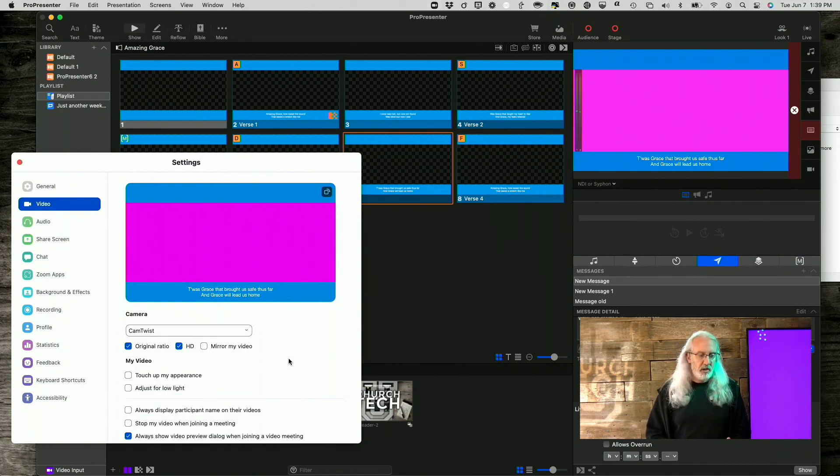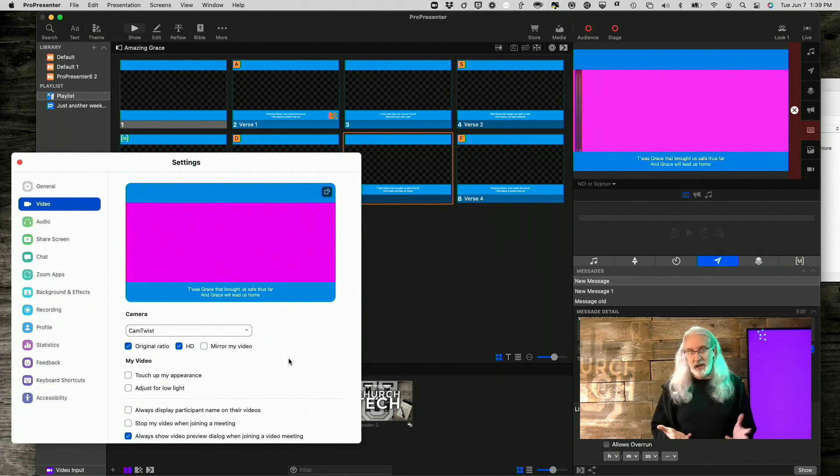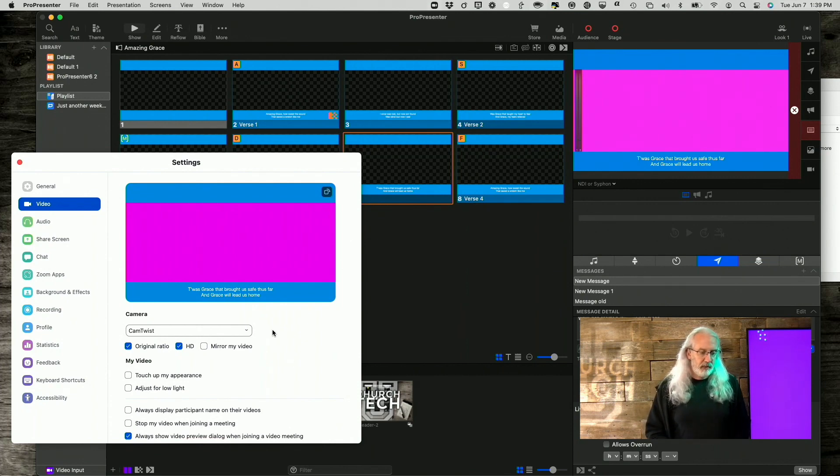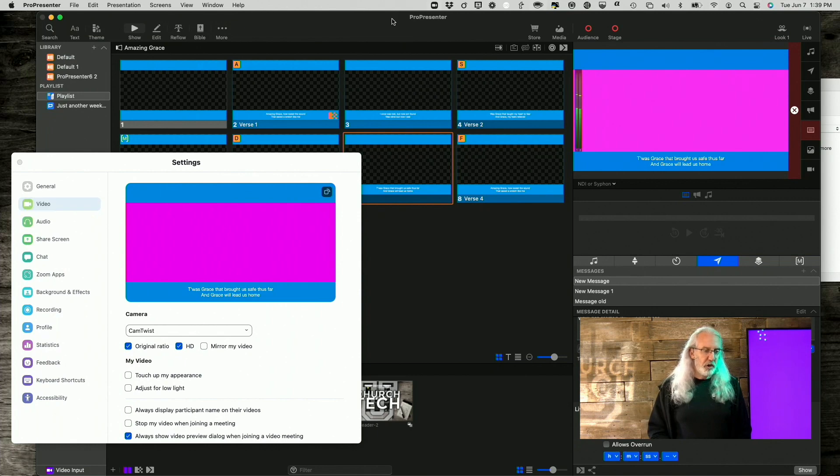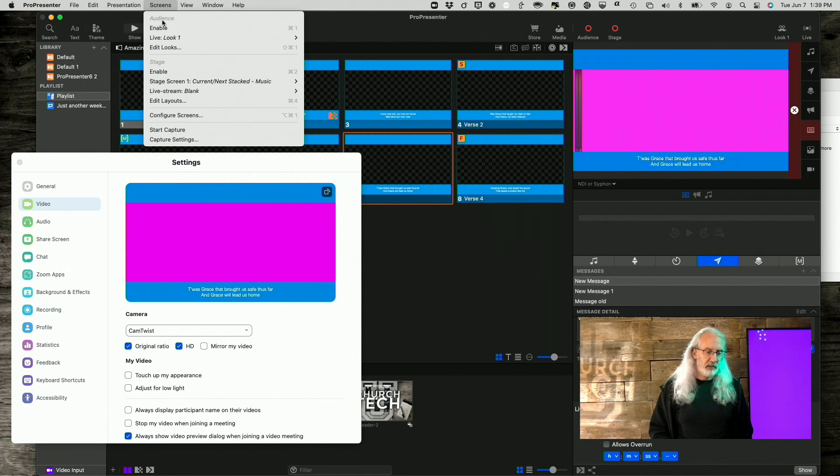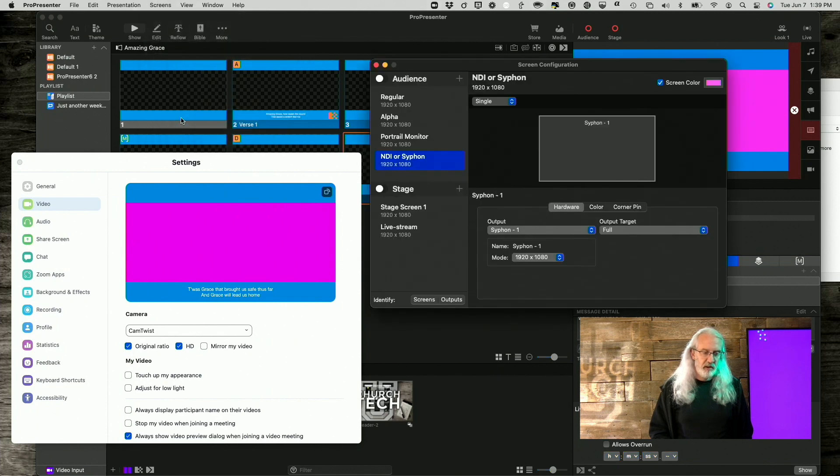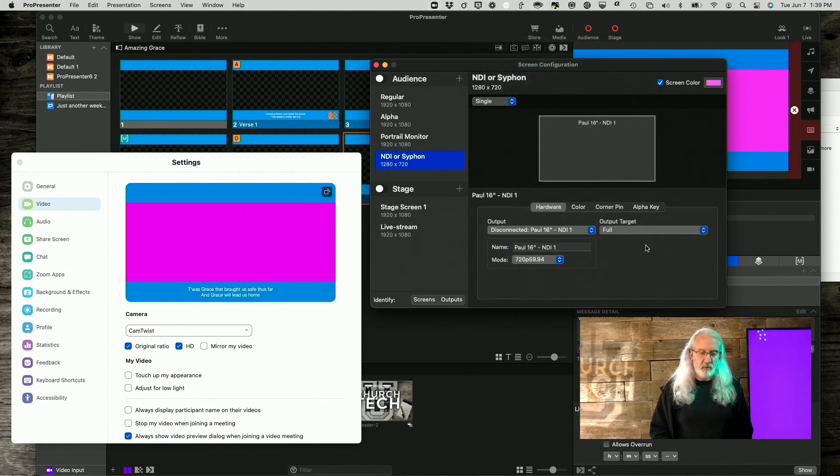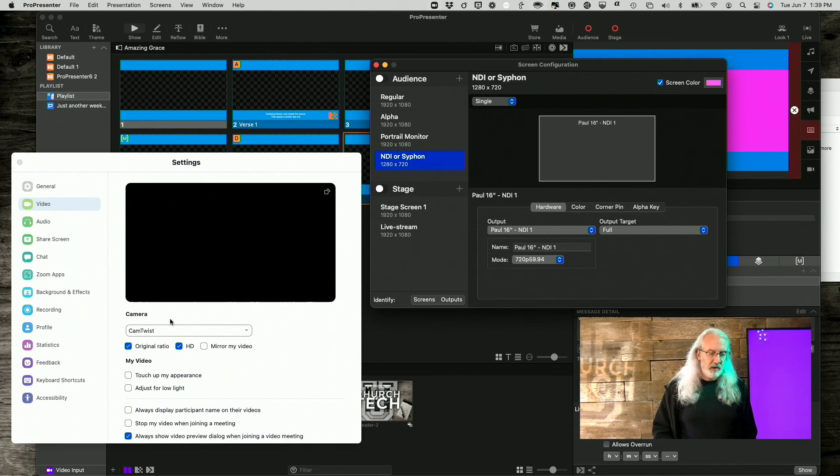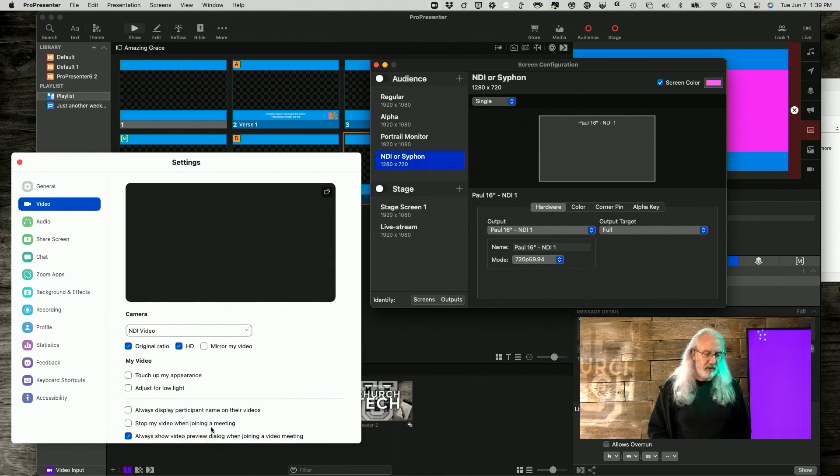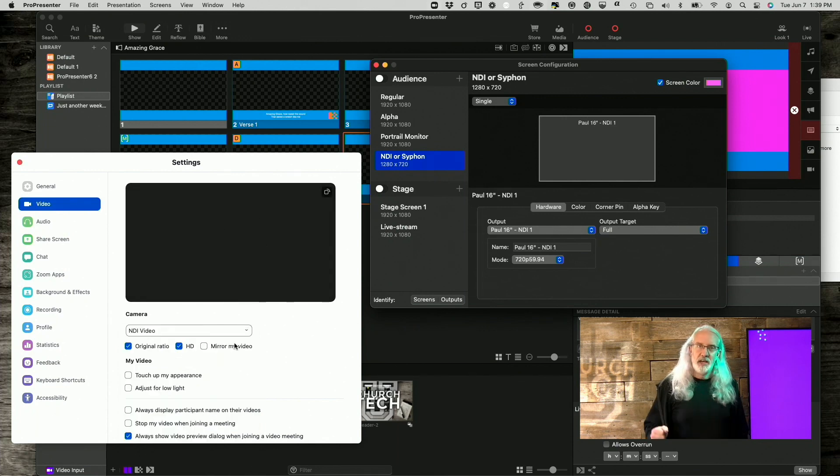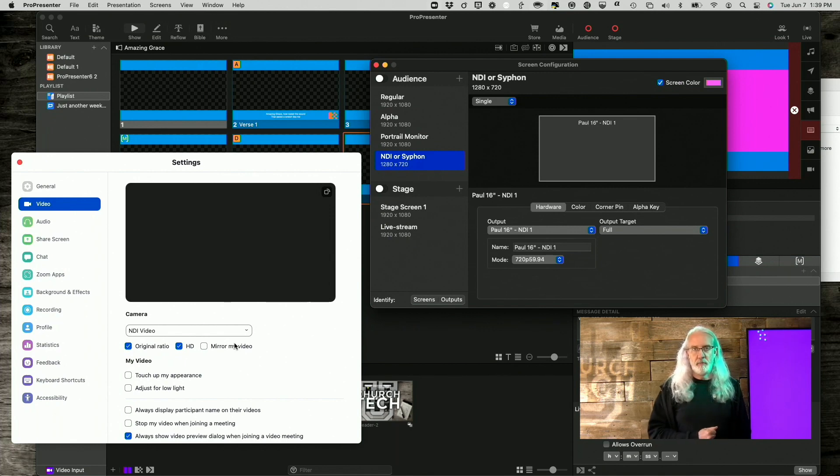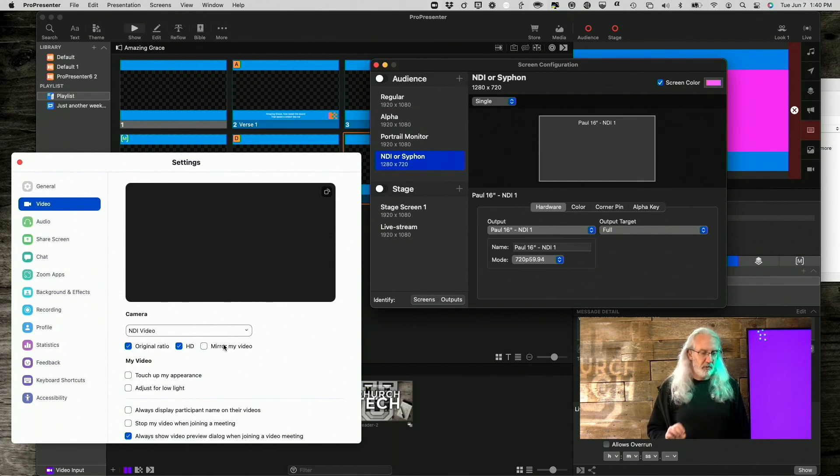Or you can send it over NDI. Again, I'm having trouble doing it on the same machine. Normally, you can send NDI over the same machine. Let me just show you exactly the problem that I'm having. Screens, Configure screens. If I change siphon here to NDI, notice that went away because Cam Twist isn't getting it. But I select NDI Video. I don't get anything. I think it would probably work if NDI was already sending out from another computer and then Zoom popped up. But in my tests, I had trouble doing it on the same computer.